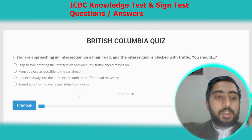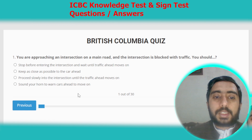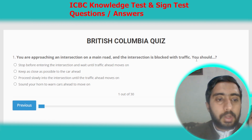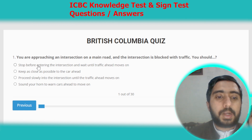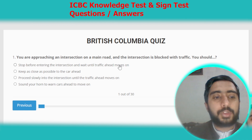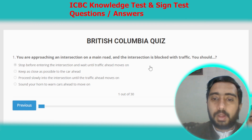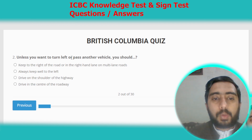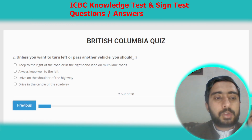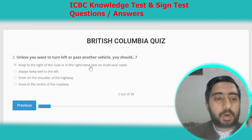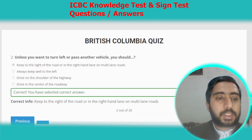Now starting British Columbia practice test number three. Question one: you are approaching an intersection on a main road and the intersection is blocked with traffic. You should stop before entering the intersection and wait until traffic ahead moves on. Option A. Question two: unless you want to turn left or pass another vehicle, you should keep to the right of the road and in the right-hand lane on multi-lane roads. Option A.